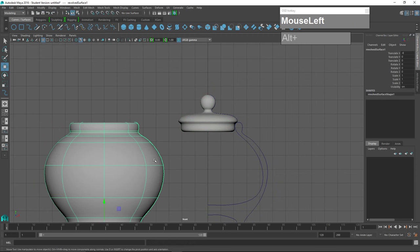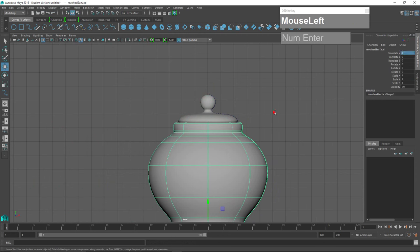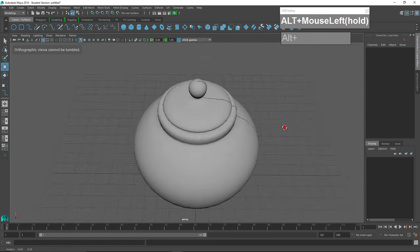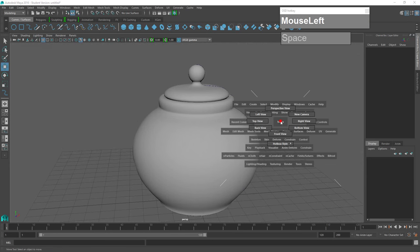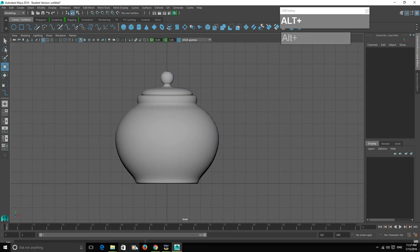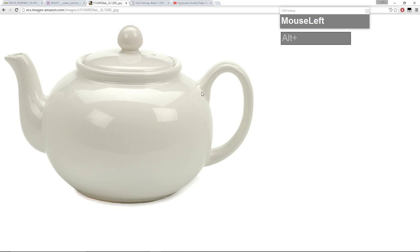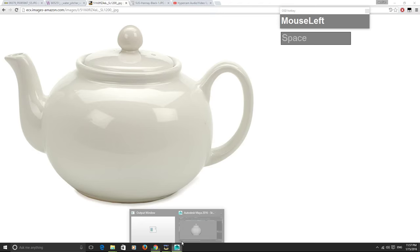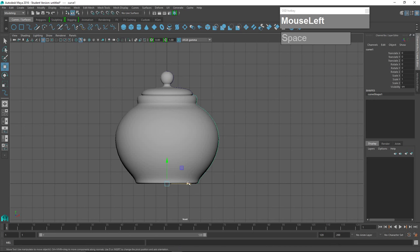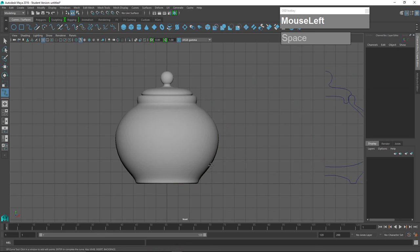I'm going to move the teapot back into location — and the teapot is done; in fact this one could double as an urn. Next is to create the handle. Looking at the reference image, the handle grows up from here and then tips down like an ear. I'll switch back to Maya, push the curves aside, and using the EP Curve Tool again I'm going to draw the curve to represent the handle.